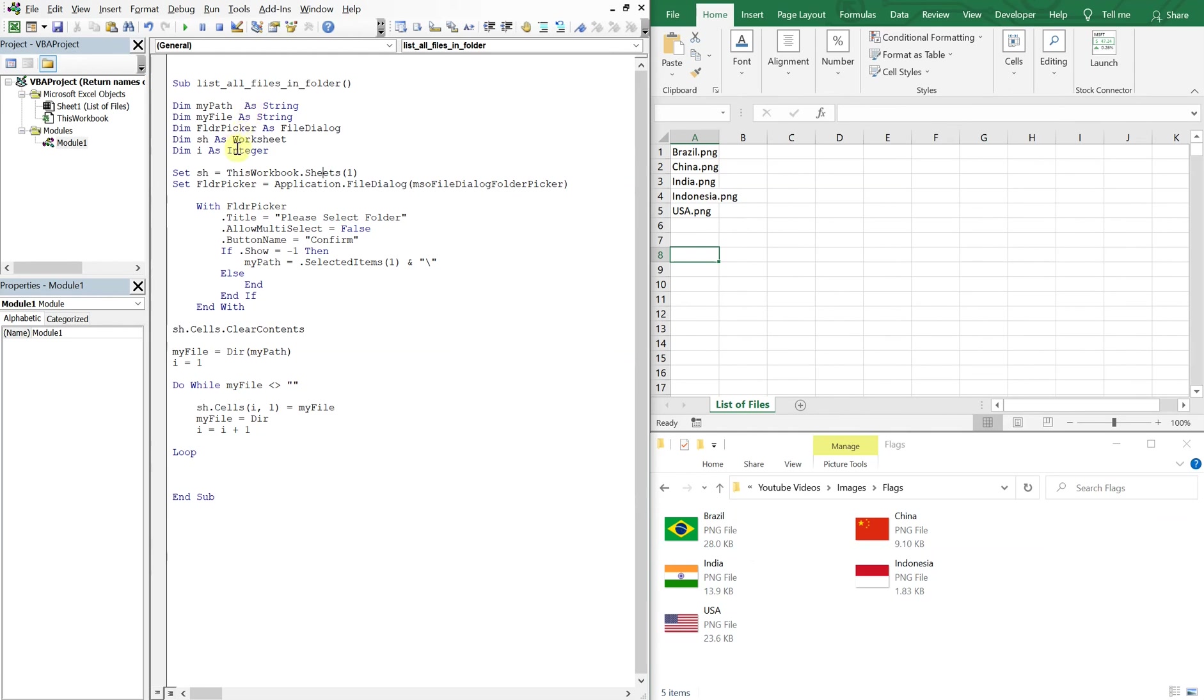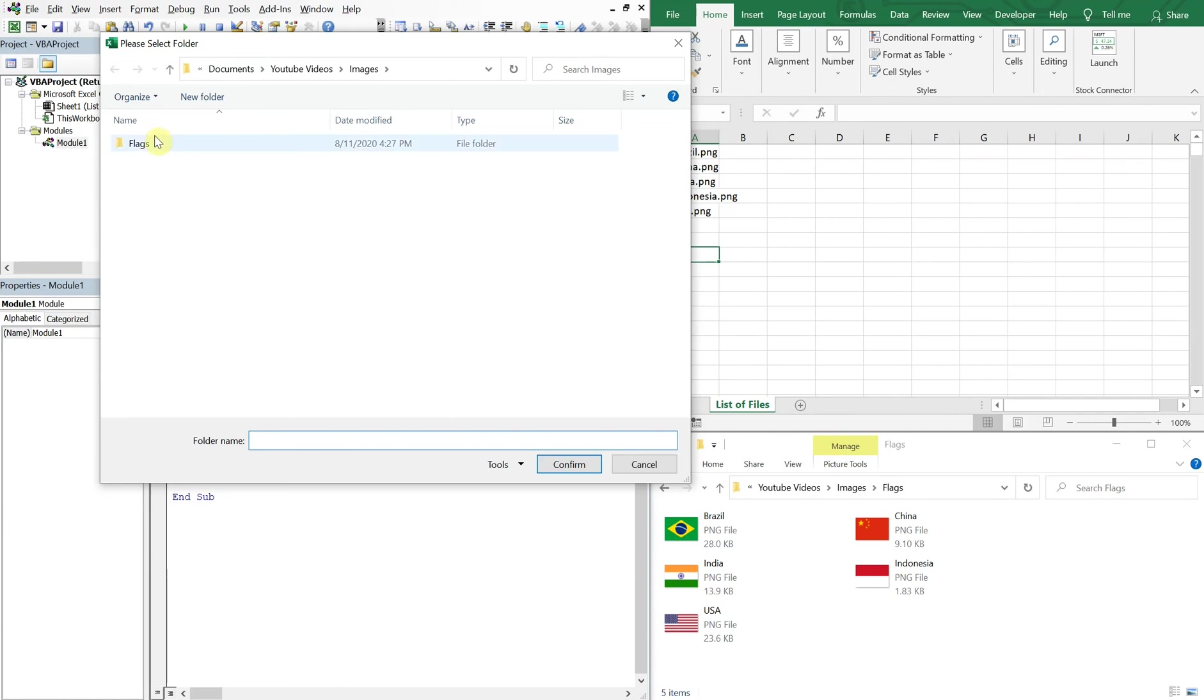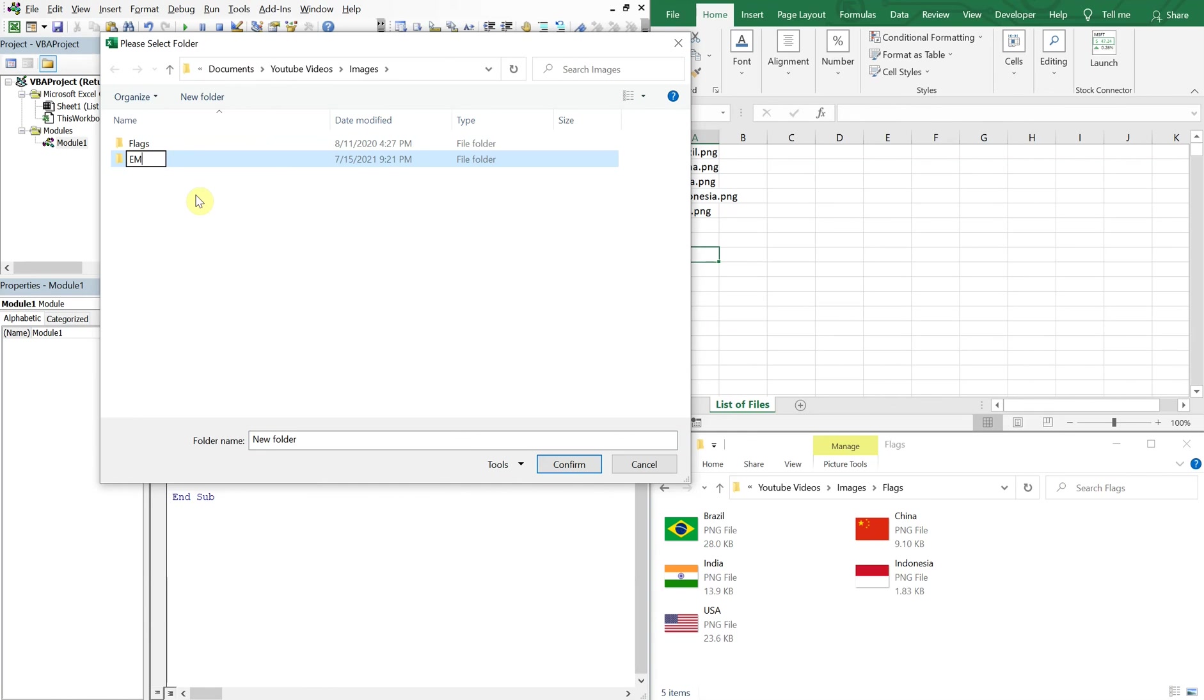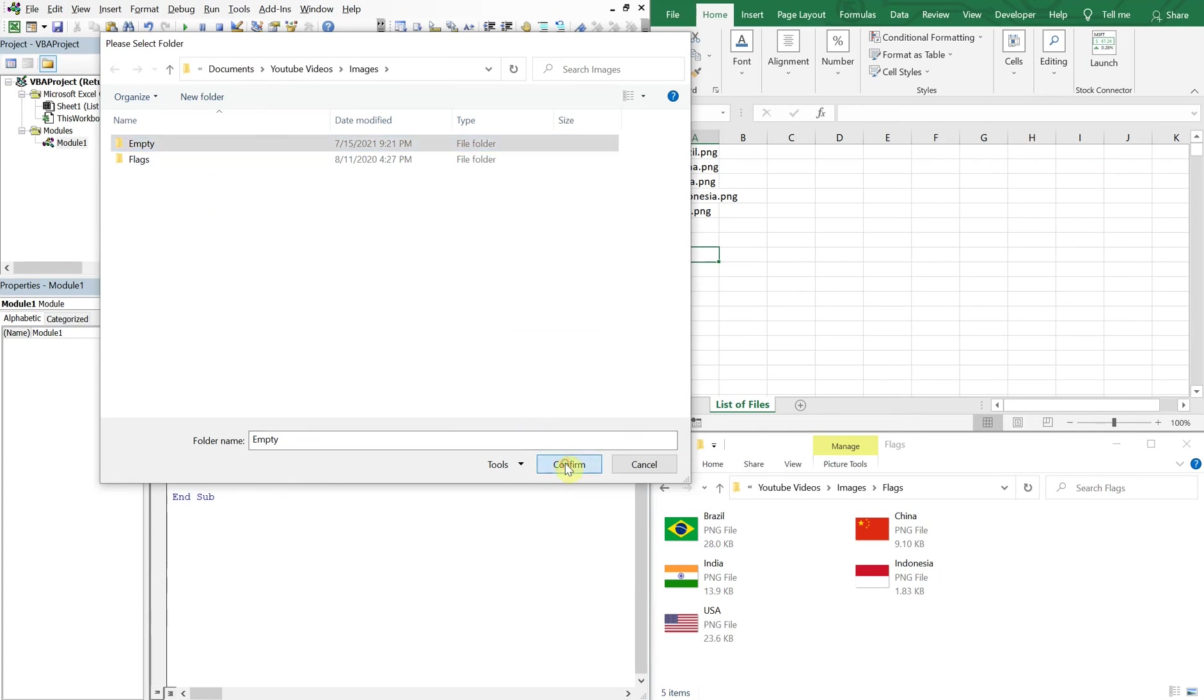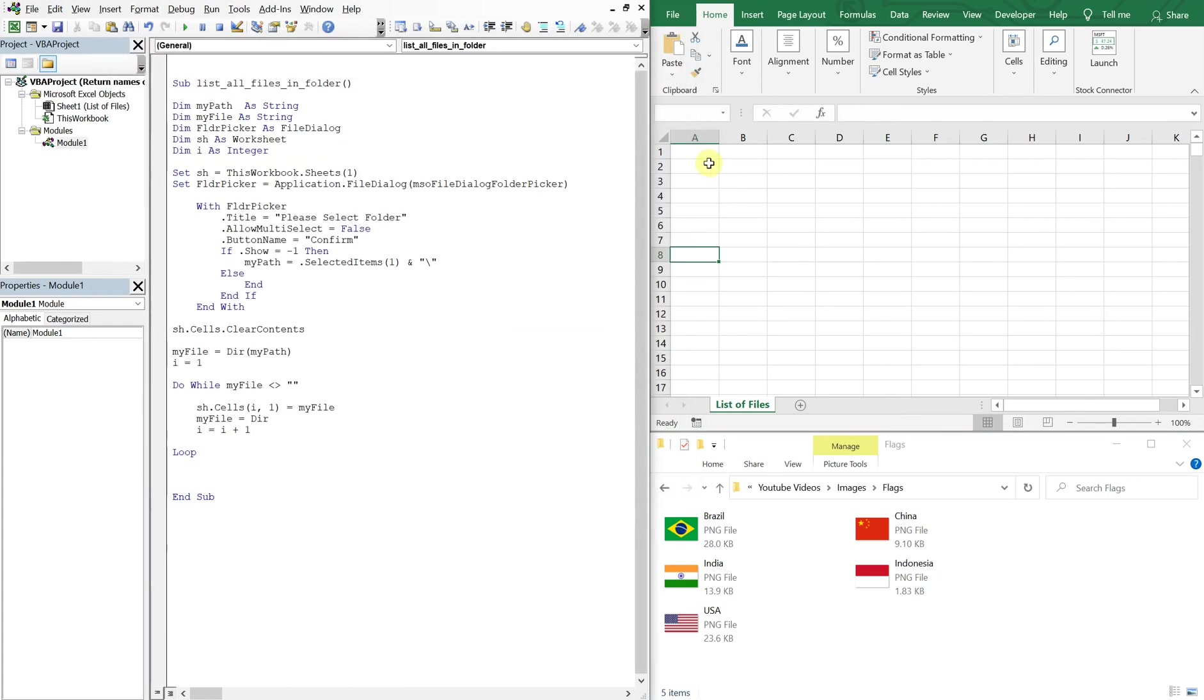Now what happens if someone does choose a folder that doesn't have any files in it? We should create a message, right? Because right now if they were to choose a folder with no files in it, so let's create a new folder here and call it empty.